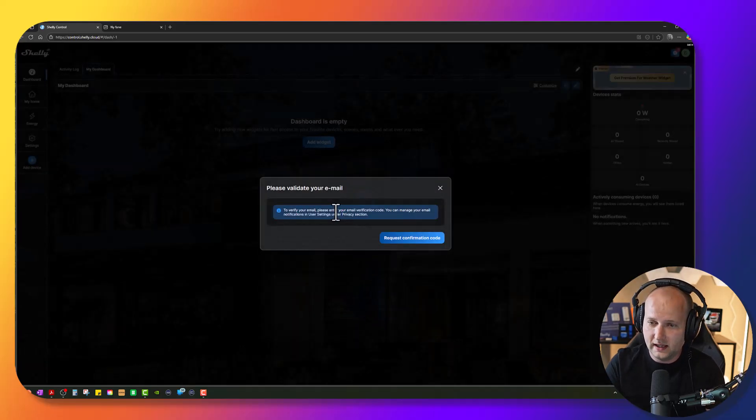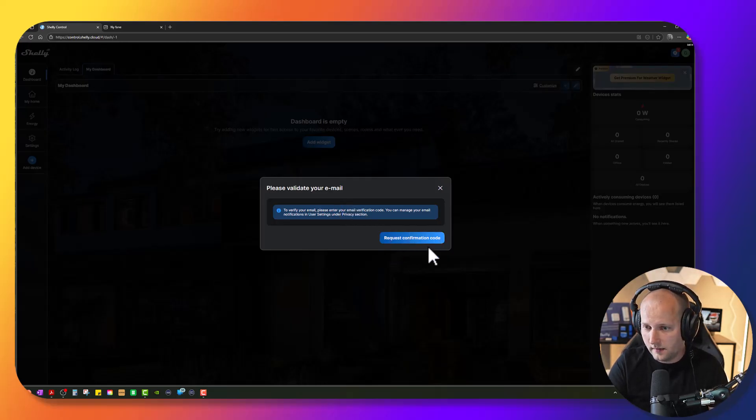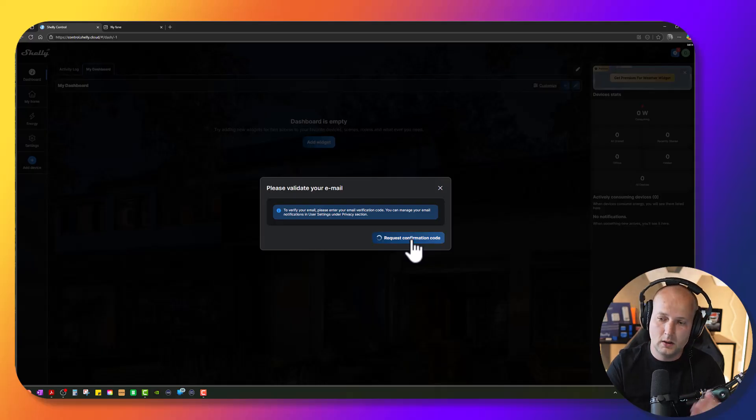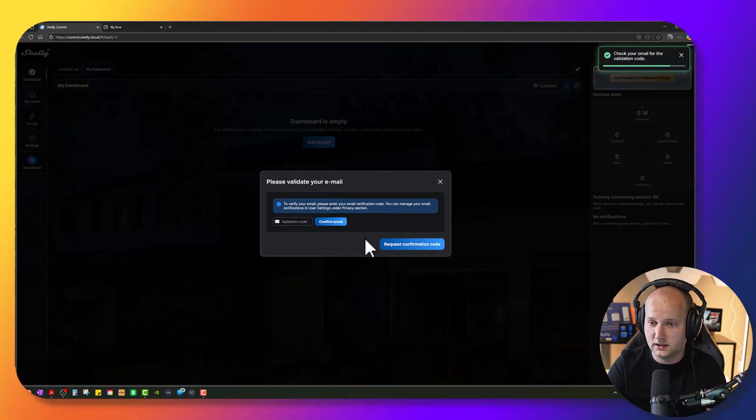Oh, I need to validate my email address, so I have to press this button here, request confirmation code. And now I should receive a confirmation code to my email.